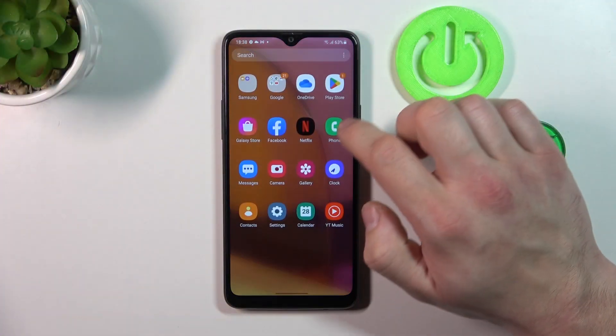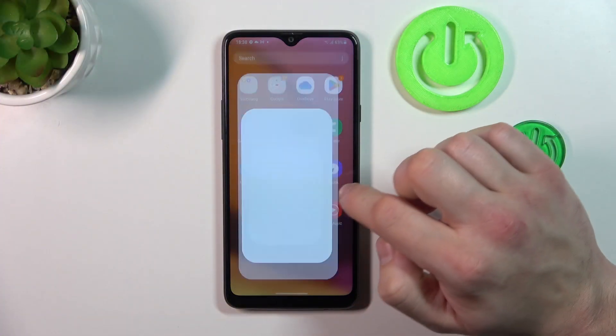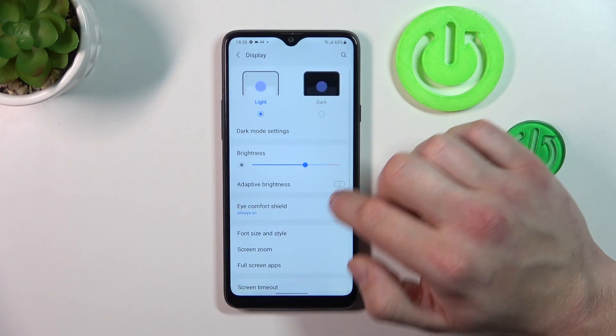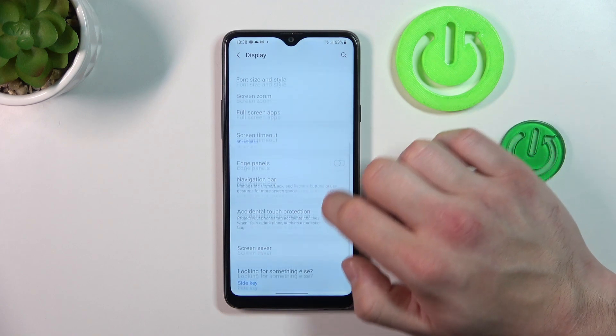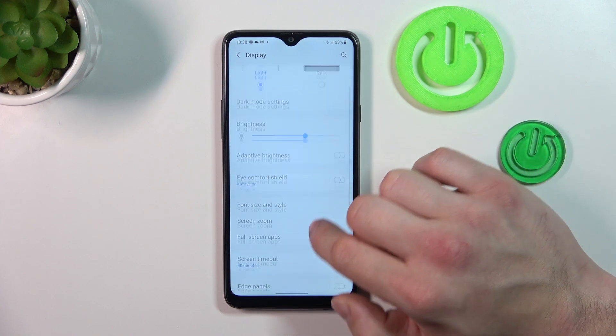In the beginning let's go to Settings and enter Display. As you can see right here we've got all settings for our display.